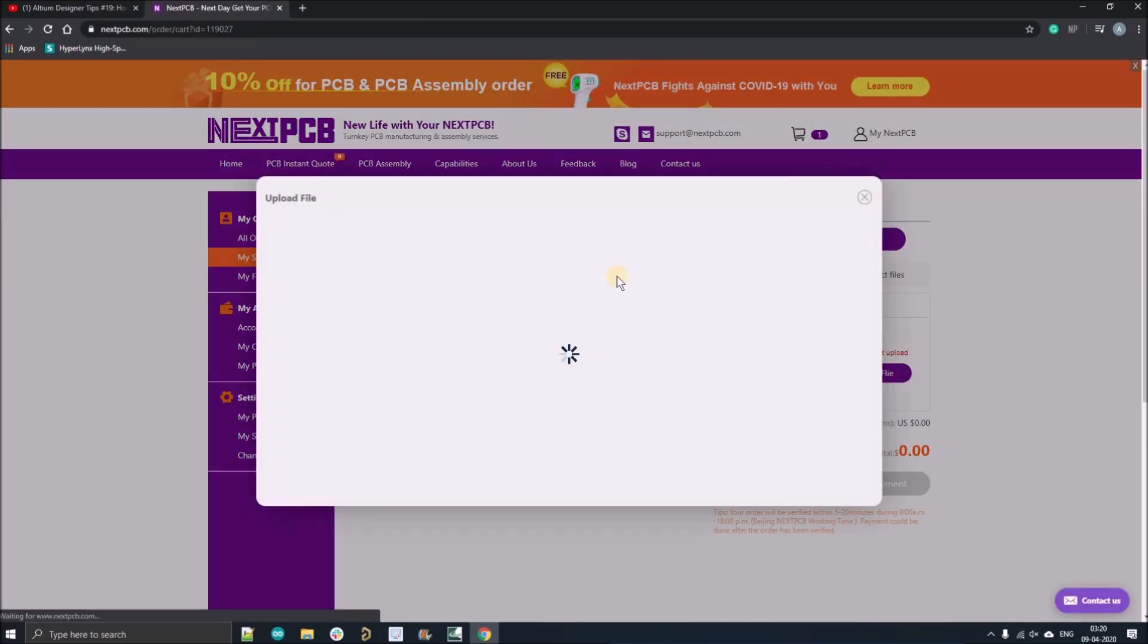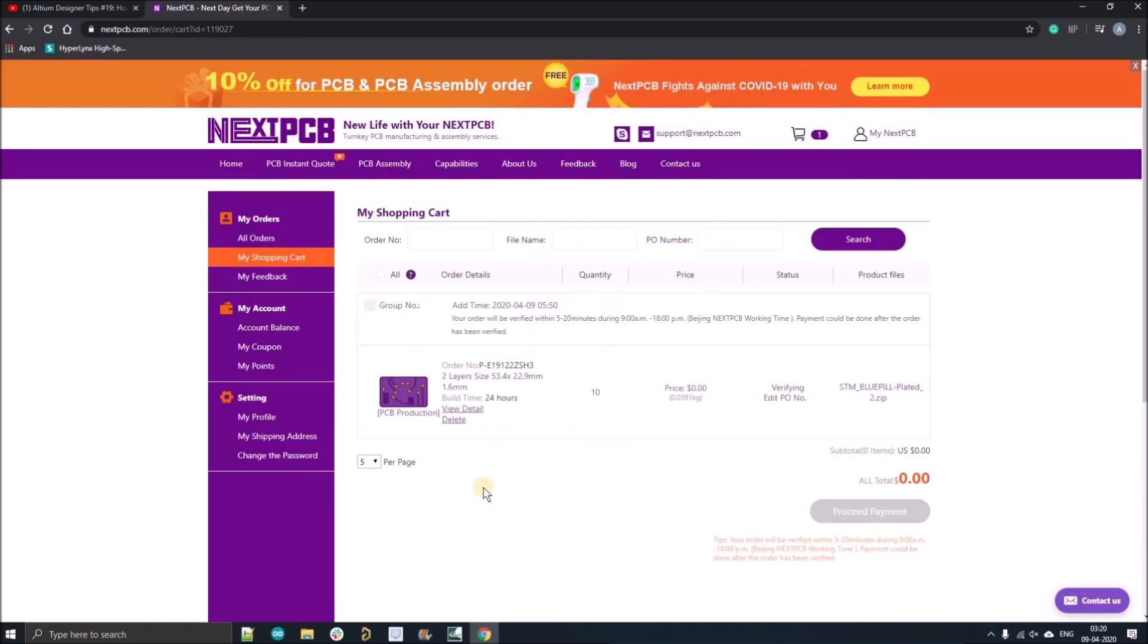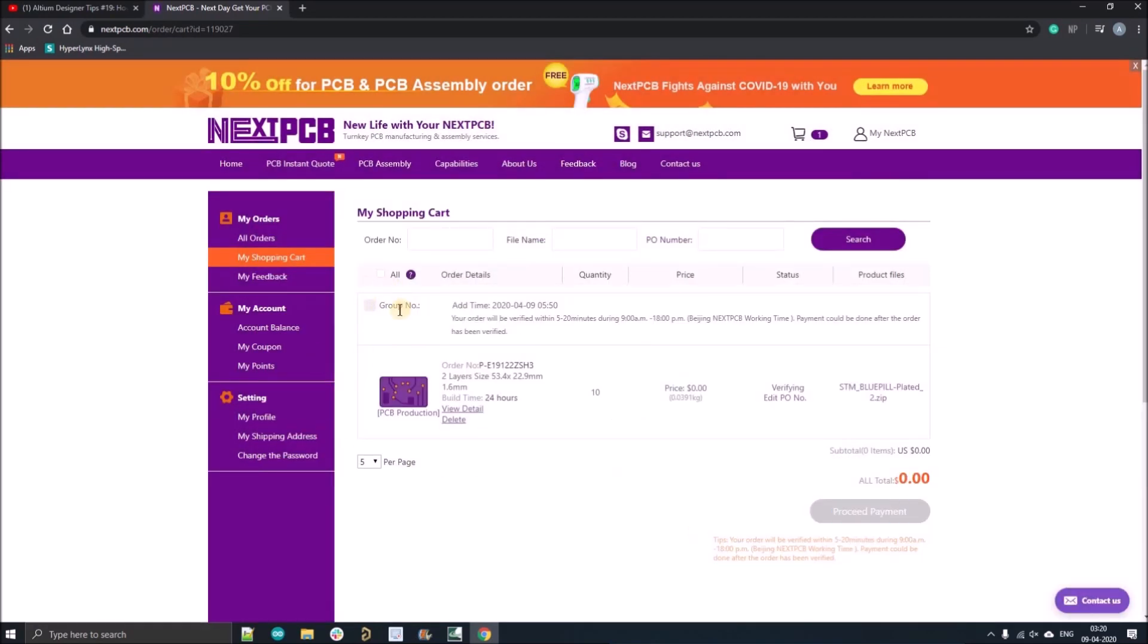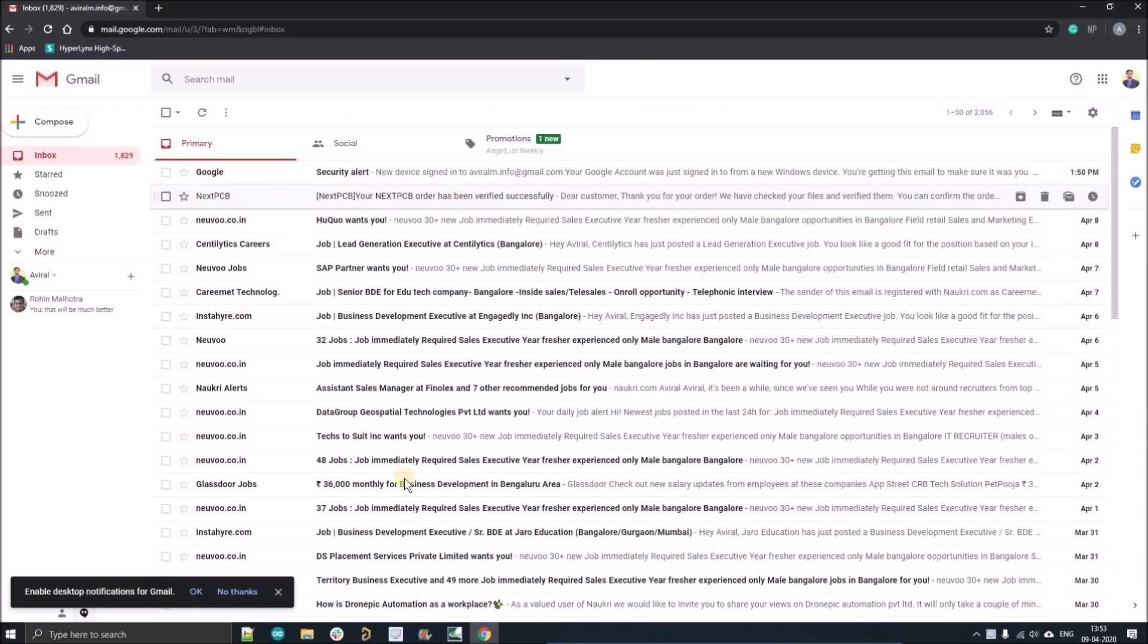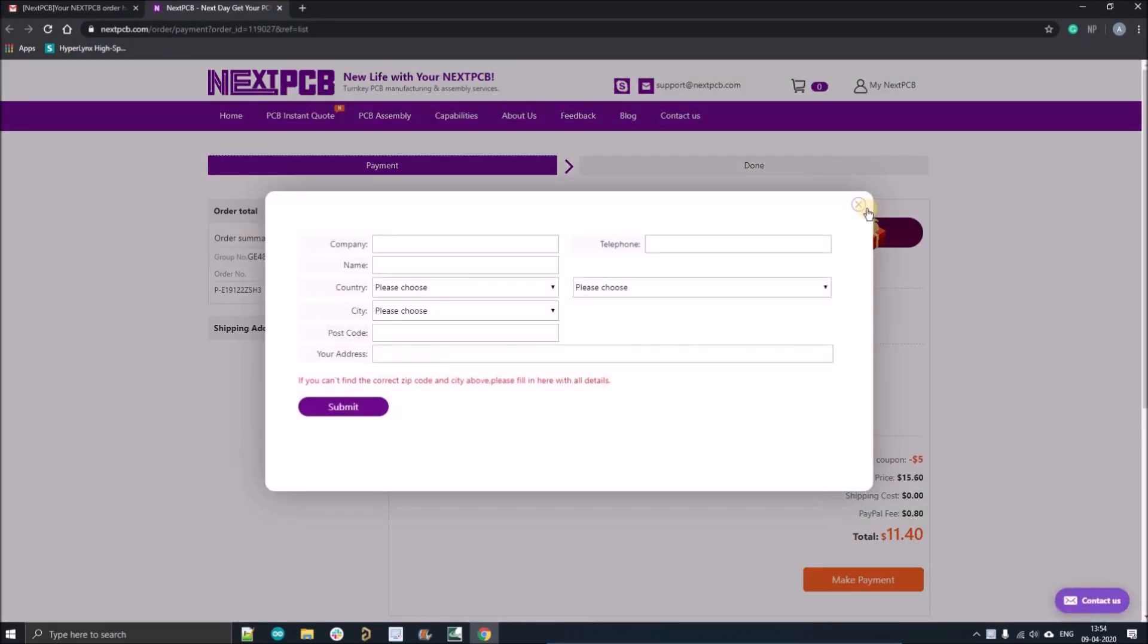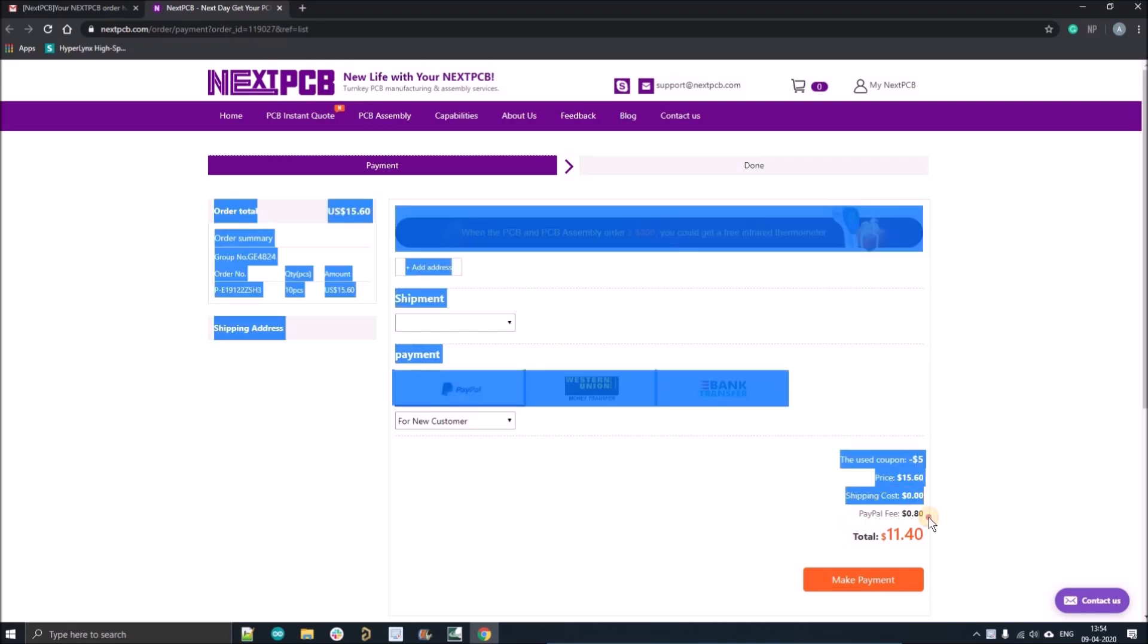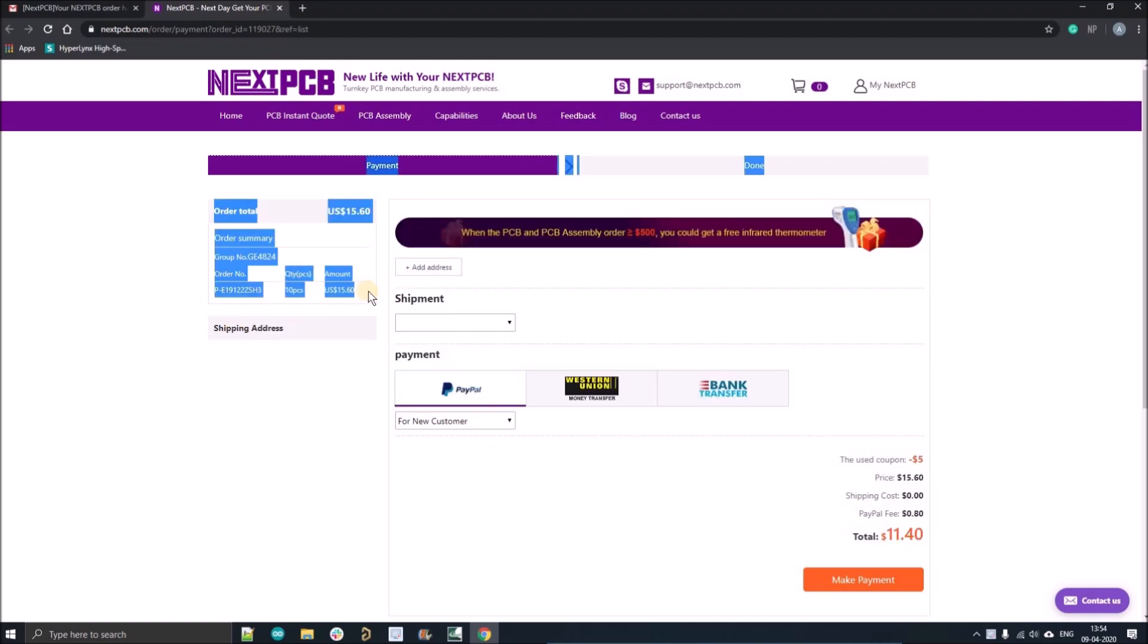Then you can select whether you want to order assembly or not. Add your Gerber files and you'll see this screen for Gerber verification. After that you'll get mail from the sales team and you can see the five dollar coupon you have applied.